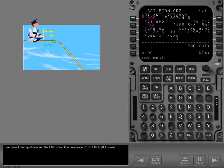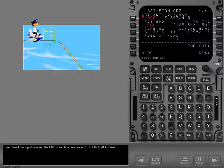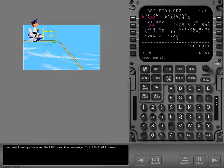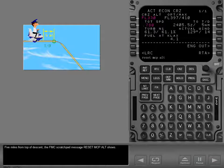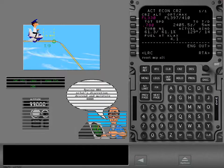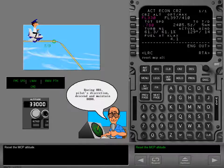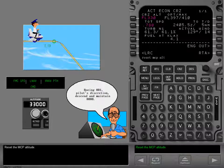Five miles from top of descent, the FMC scratchpad message, Reset MCP Altitude, shows. Reset the MCP Altitude.